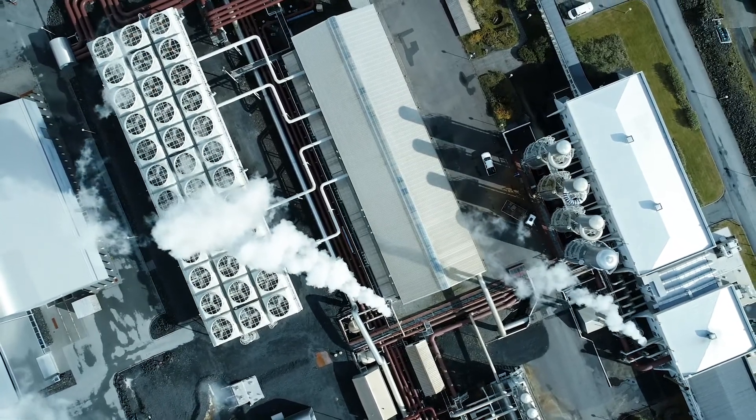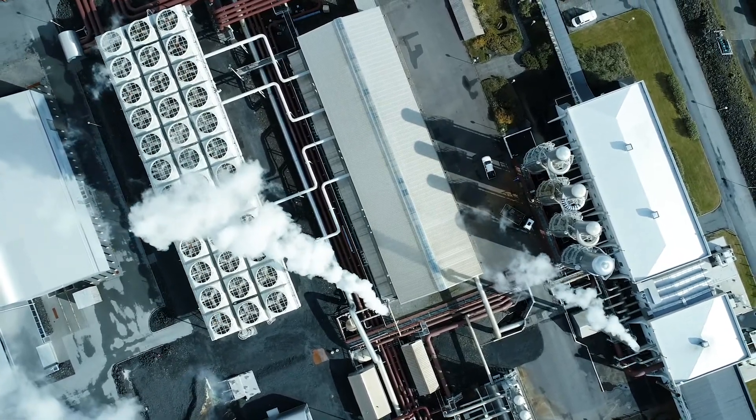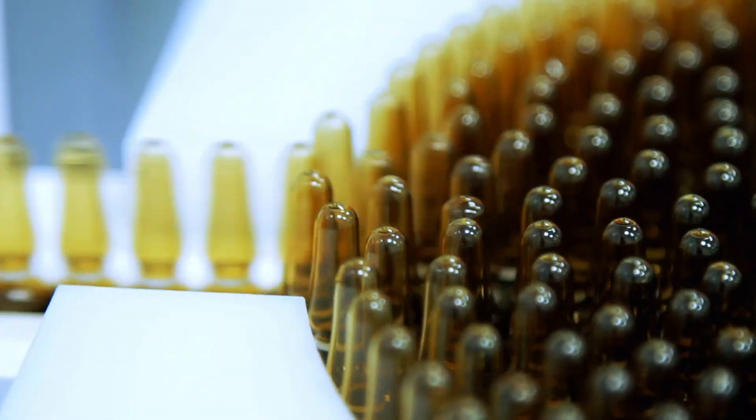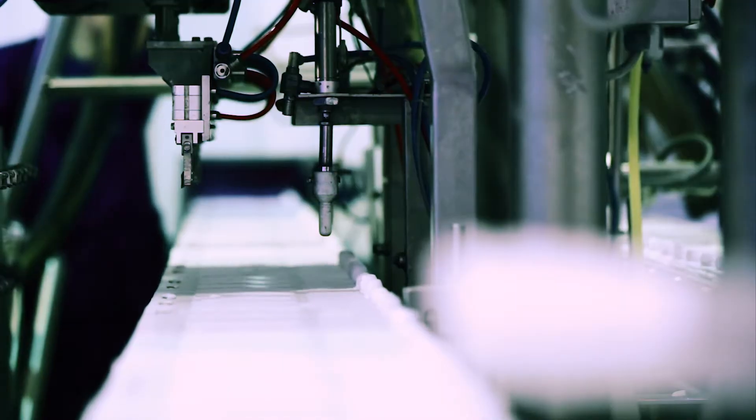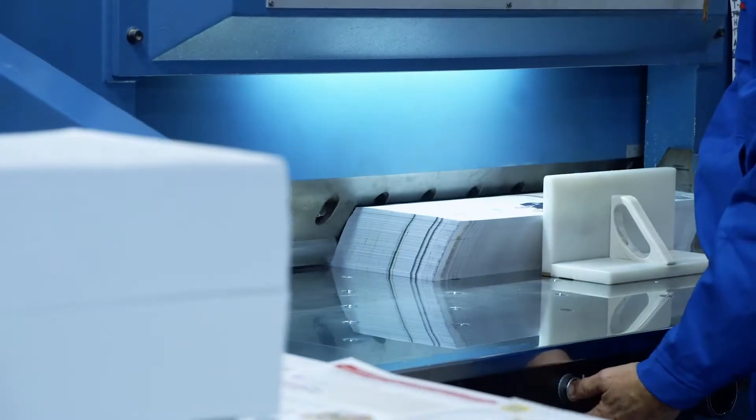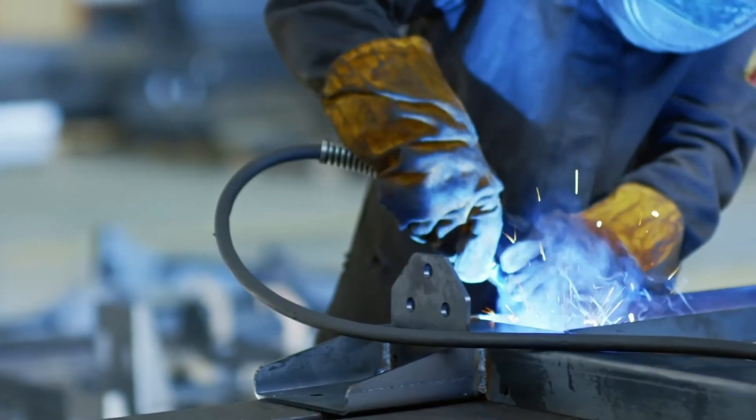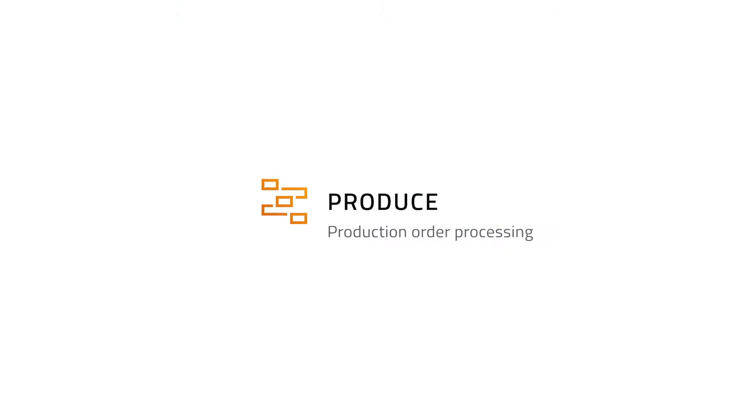For many manufacturing companies, SAP Business One's production capabilities are no longer enough to give them a competitive advantage. That's why we built Boyum Cloud Produce.